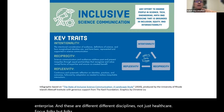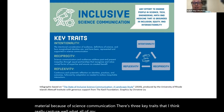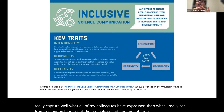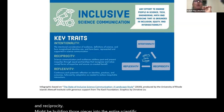Out of that, a lot of publications and material in inclusive science communication have emerged. There are three key traits that really capture what my colleagues have expressed and what I see lying at the heart of dissemination and implementation science: intentionality, reflexivity, and reciprocity — really building those pieces into the entire scientific research process.